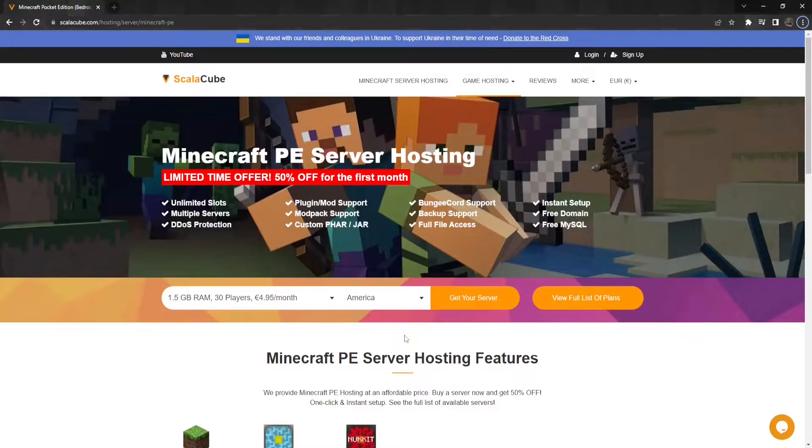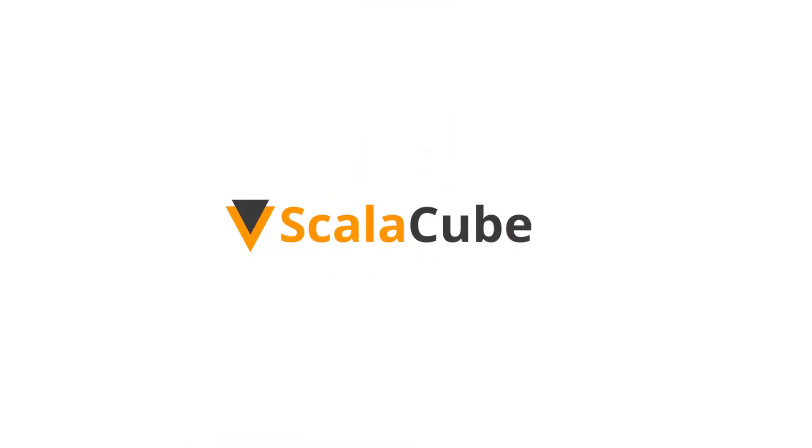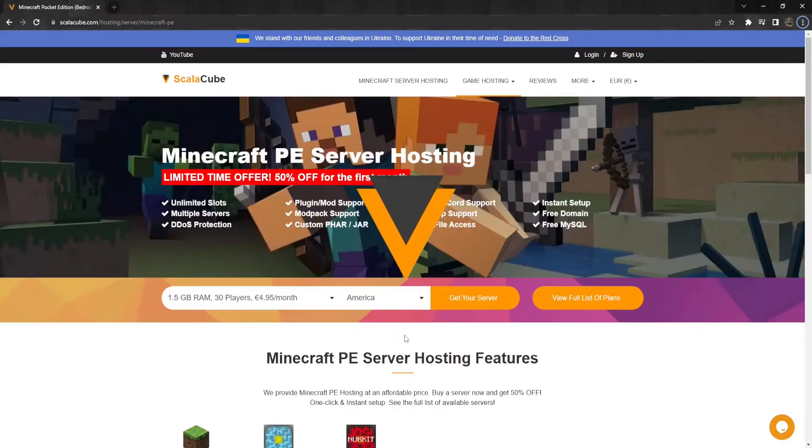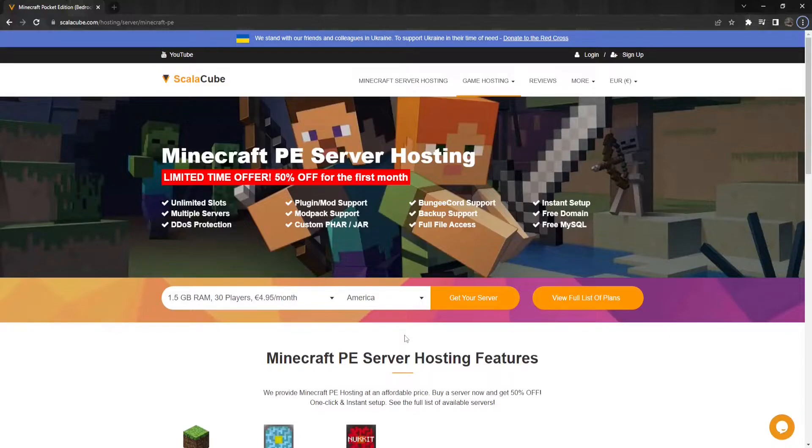Hello, and welcome to a guide on how to set up Tebex for Minecraft Bedrock. Tebex is a platform that allows you to monetize your server by setting up an in-game store that allows your players to purchase packages and perks.